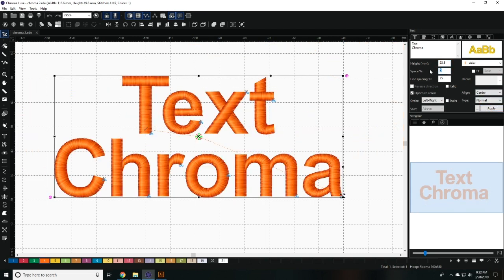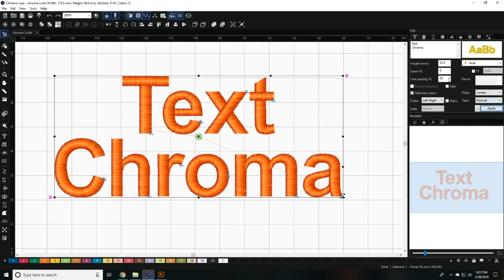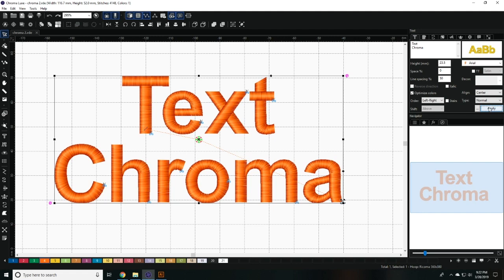Under the Space option, you can edit the space between one letter and another. Under the Line Spacing option, you can edit the spacing between two lines if you were to have another line of text.